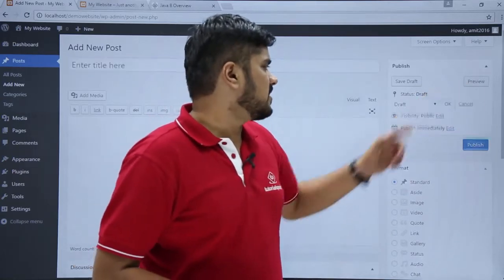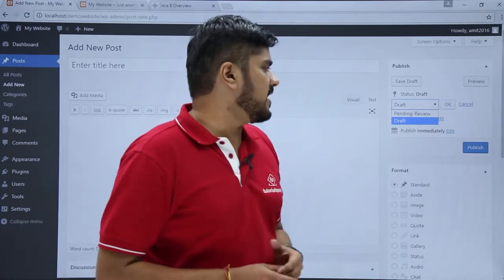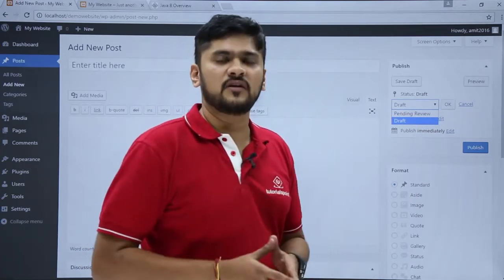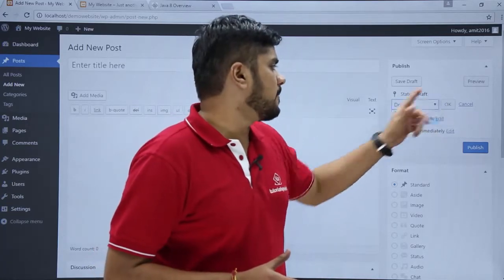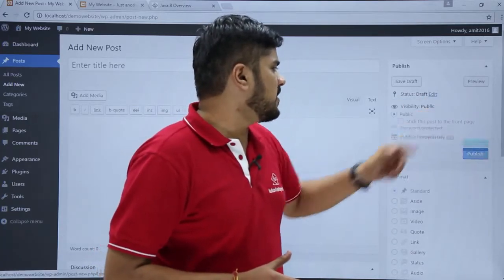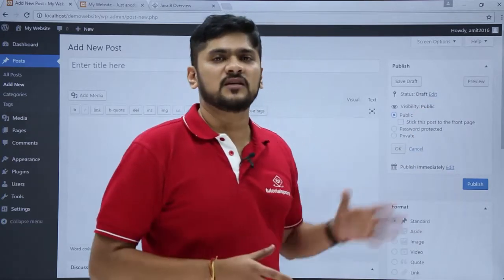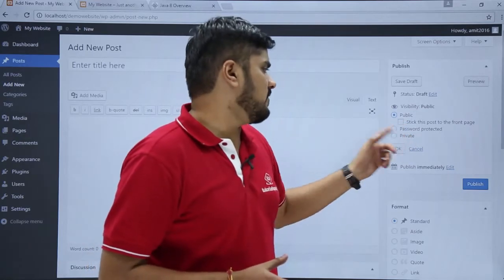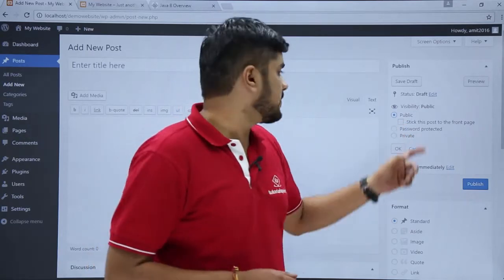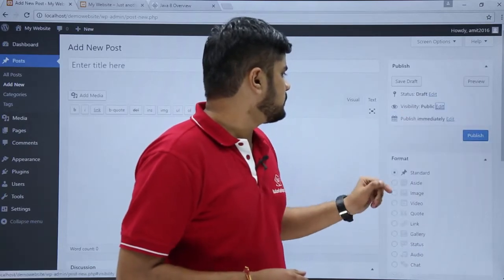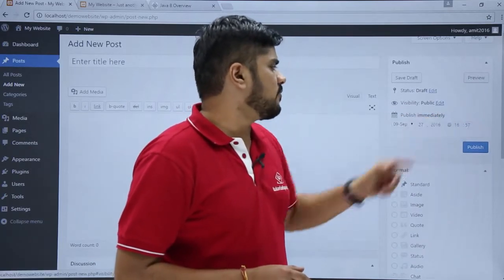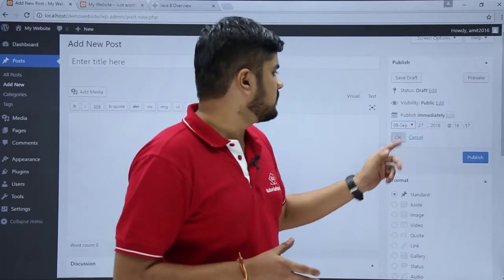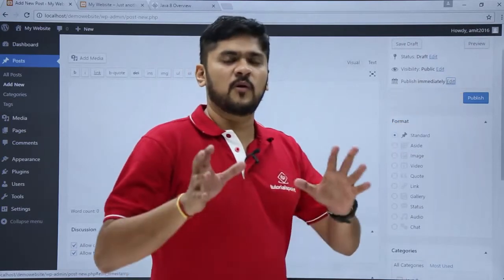You can change the status by clicking Edit — if you want to keep the post for pending review you can select Pending Review, or if you want to keep it as a draft you can select Draft and click OK. For visibility, if you want your post visible to everyone click Public; if you want it visible only to the admin click Private, or you can also make it password protected. You can publish your post immediately or schedule it by changing the date, or simply click Publish.